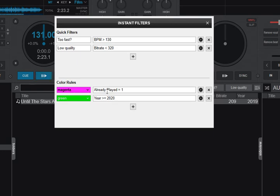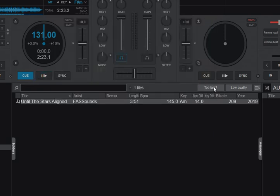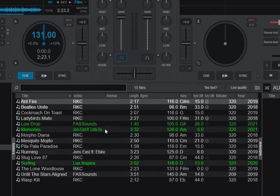The other one that I've set up is already played equals one. So if that happens, then it turns purple or magenta here. So that's another way of seeing tracks easier than has already been played in this virtual DJ session.